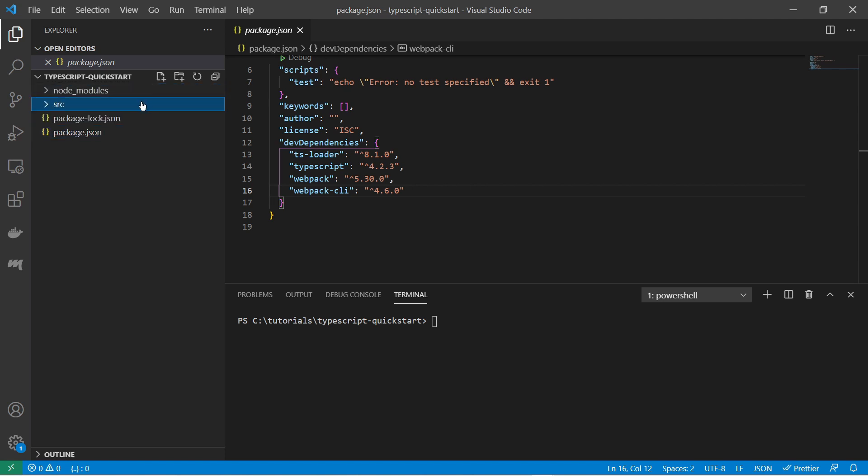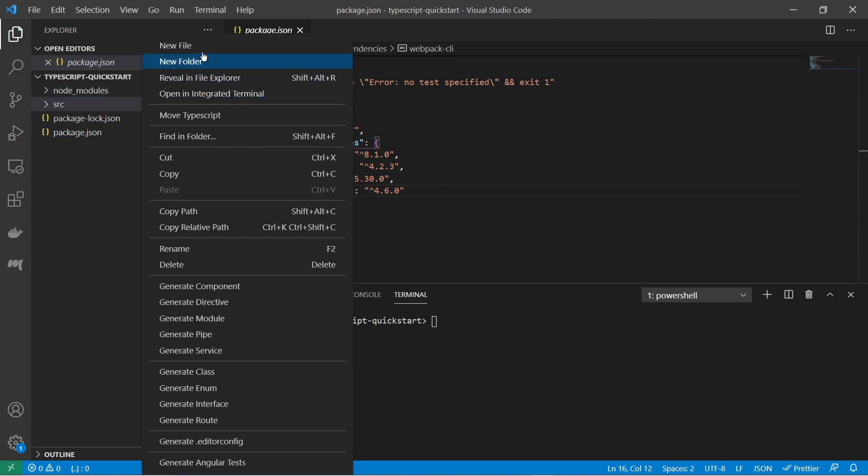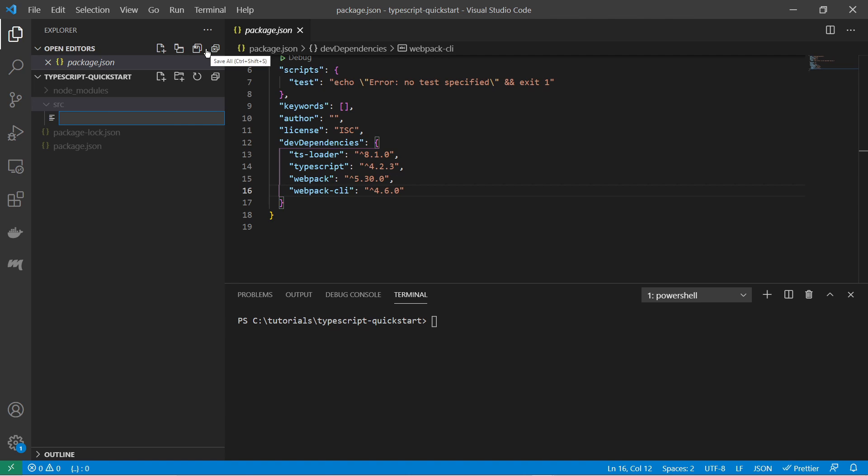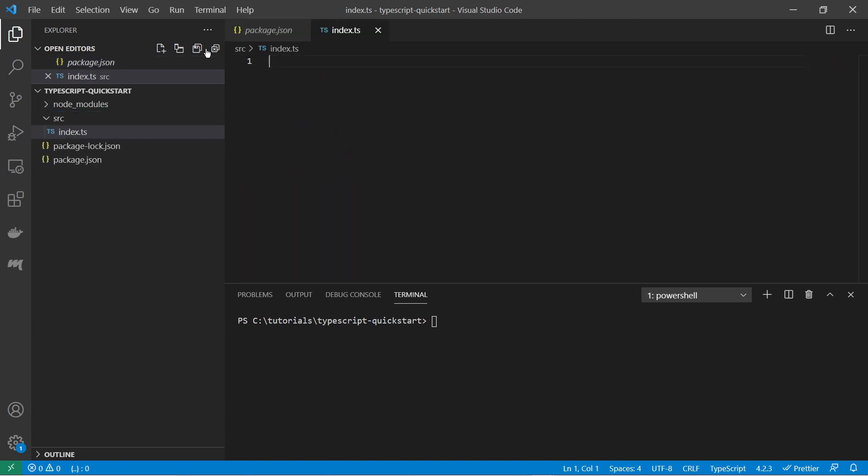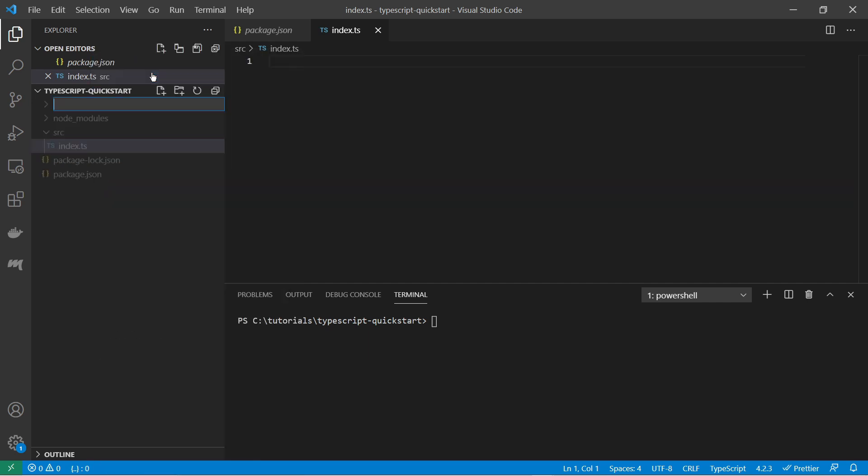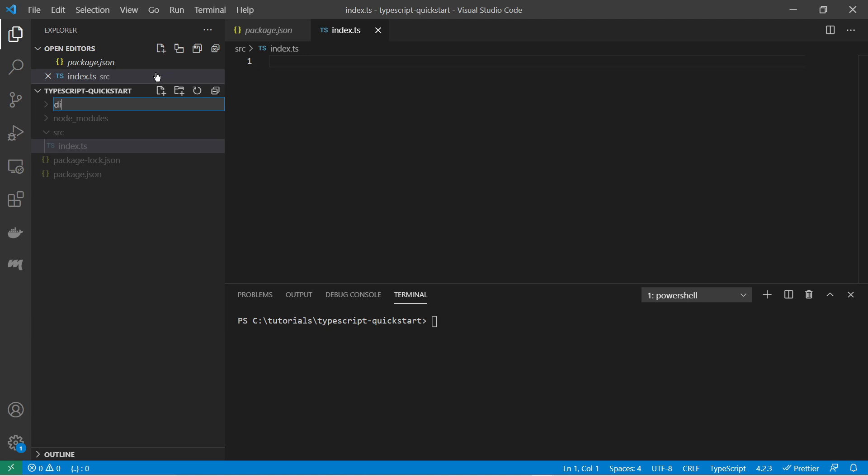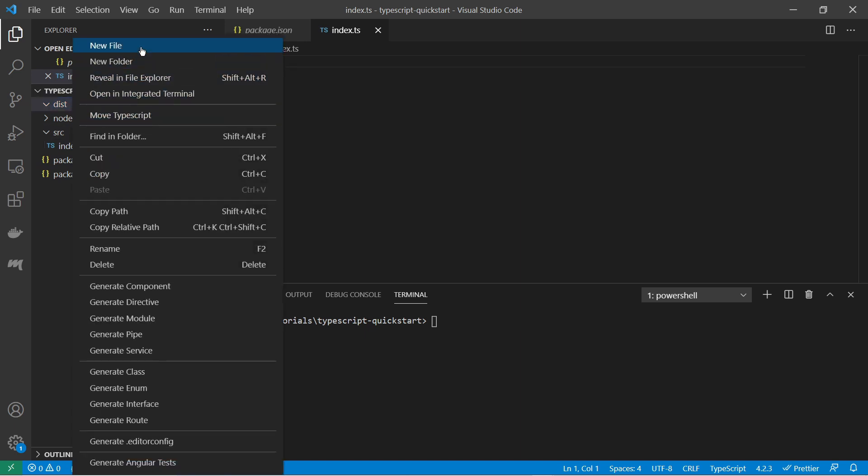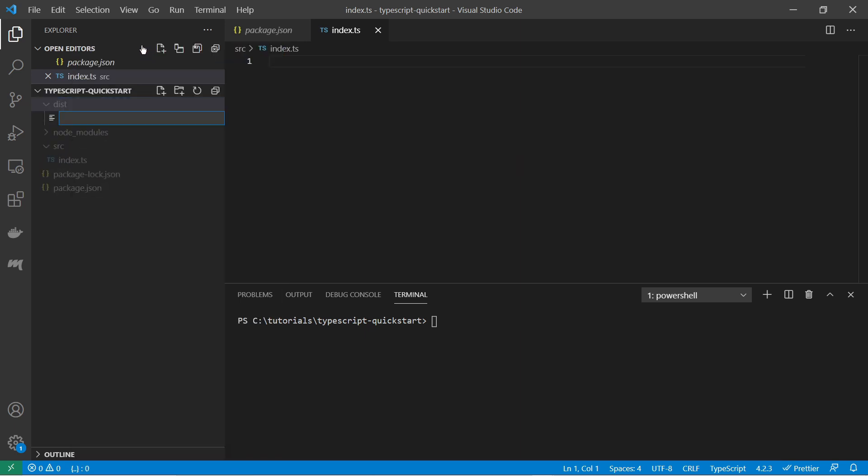And here in the source folder I create a new file index typescript. So this is the file where our typescript code goes. And also next I create another folder, the dist folder. This is the distribution folder where the result goes. And here I will create a new file, the index html file.